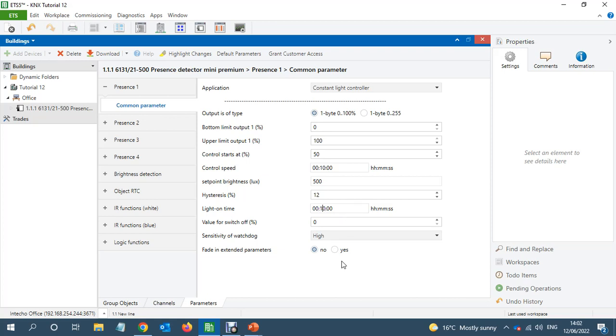So you don't want people sitting in the dark either. At the same time, you don't want the light to be on for a long time.